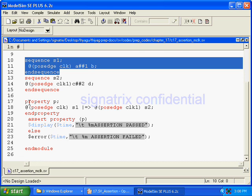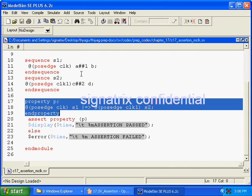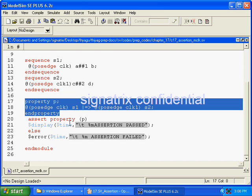The third one is the property. Inside the property we are using sequence s1 with a non-overlapping implication operator, and at the passage of clock1 we are using s2. Finally, we are using the SystemVerilog assert directive: assert property p, with $display and $time.